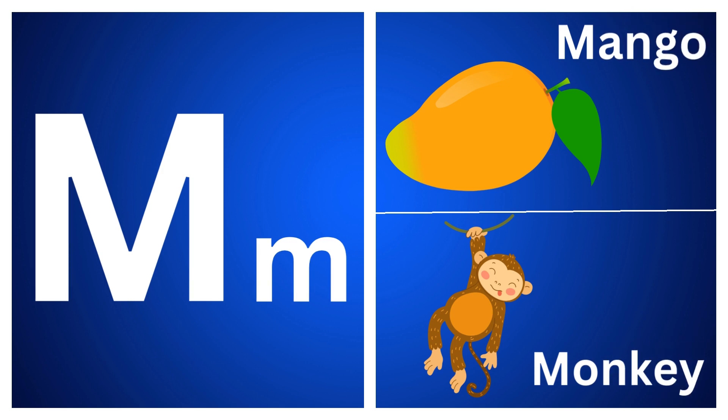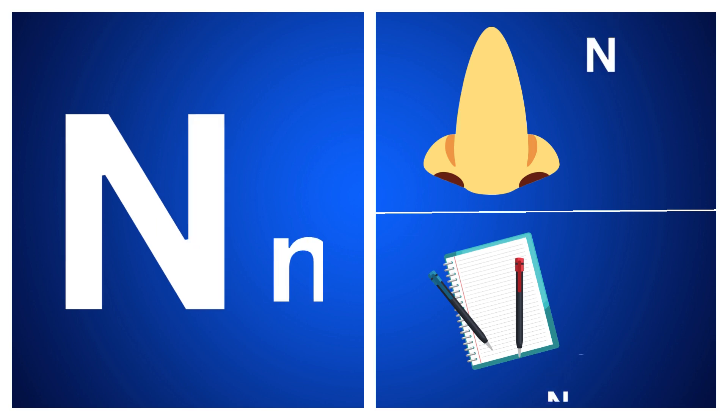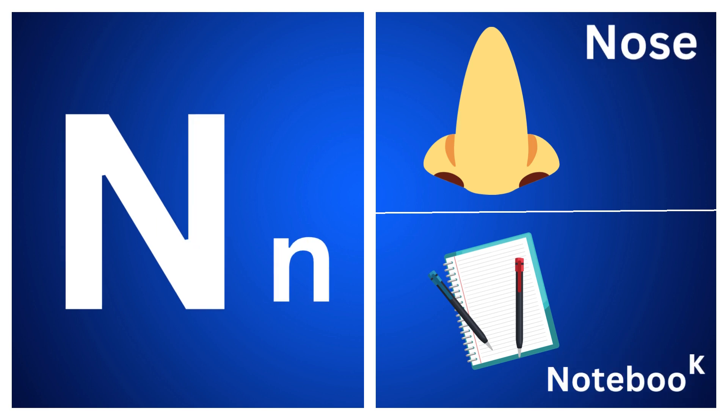M for mango, M for monkey, N for nose, N for notebook.